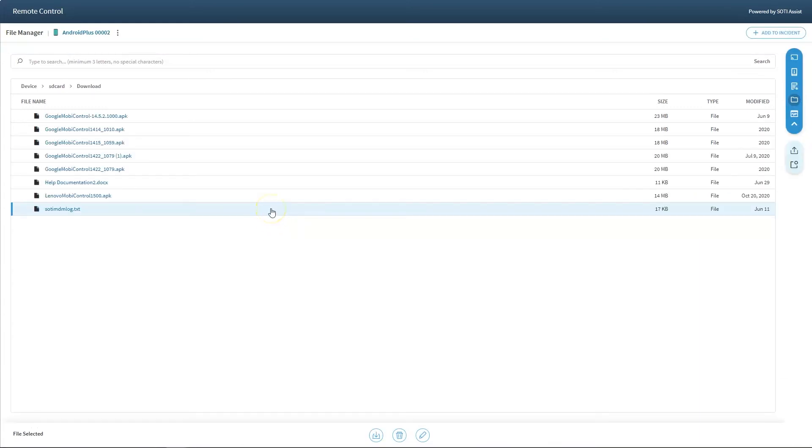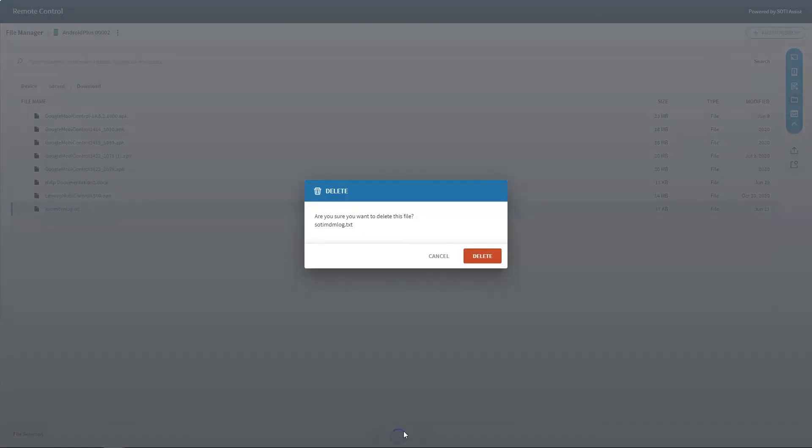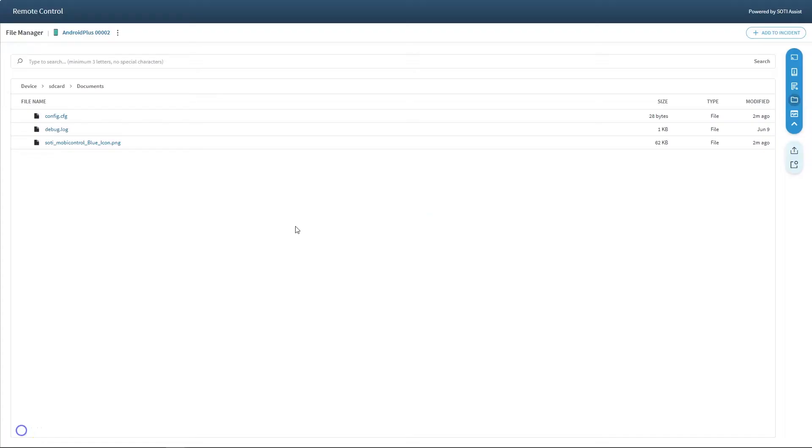Users can delete a single file or folder. Simply select the folder or file, click the delete button, and confirm you want to delete.